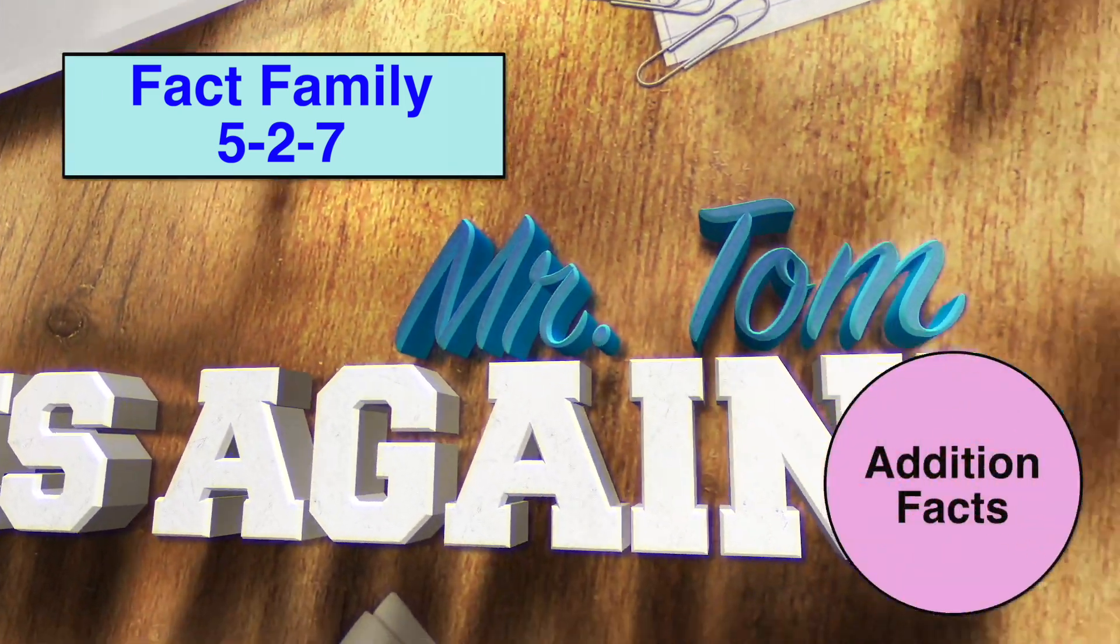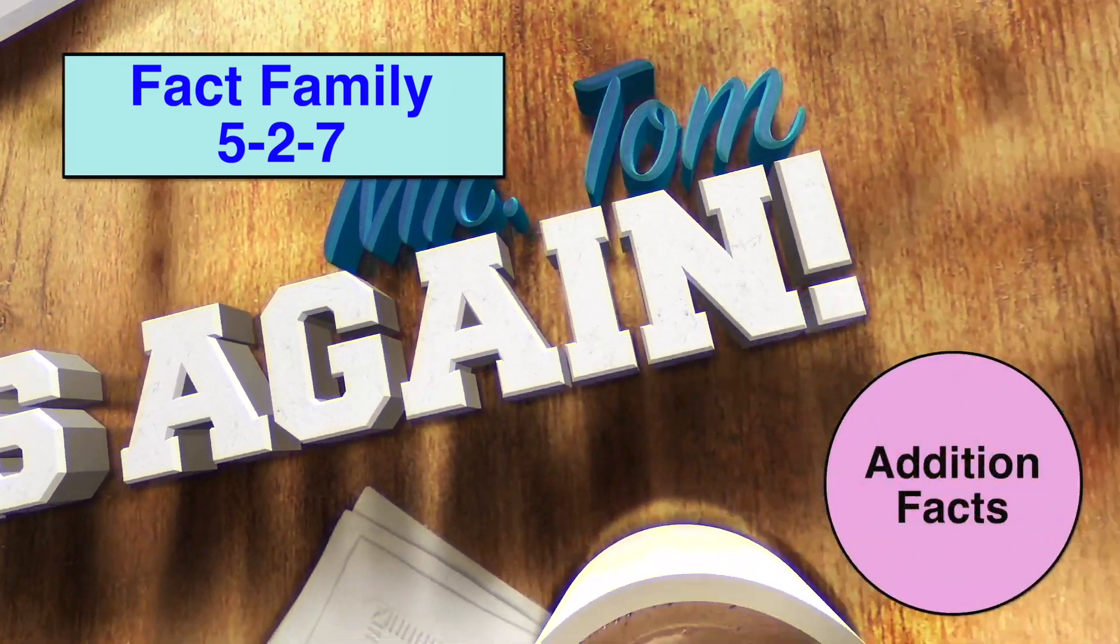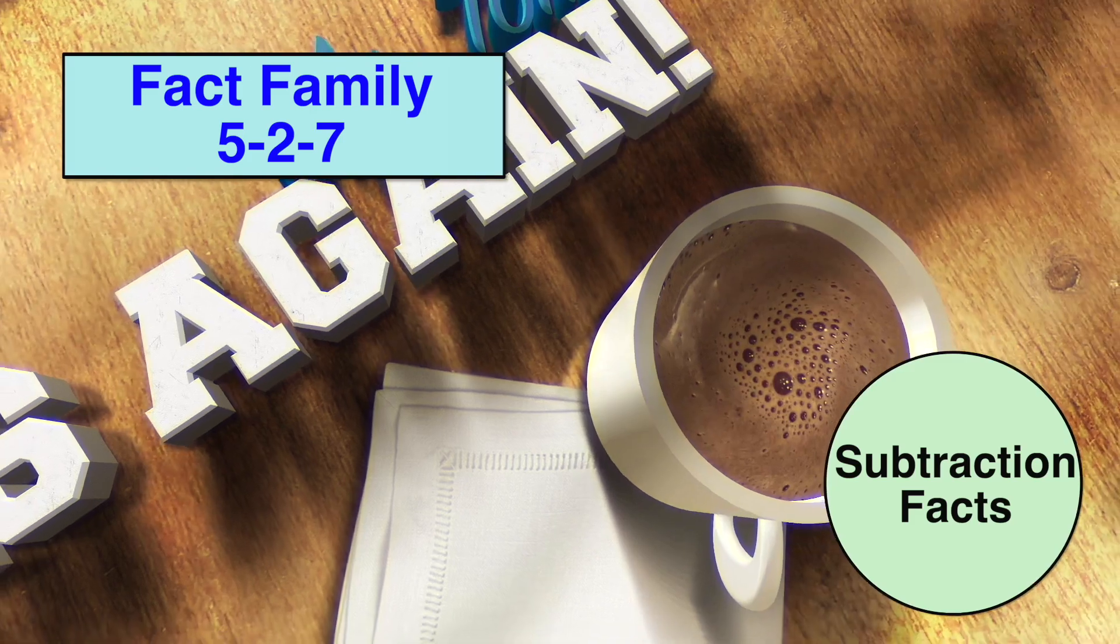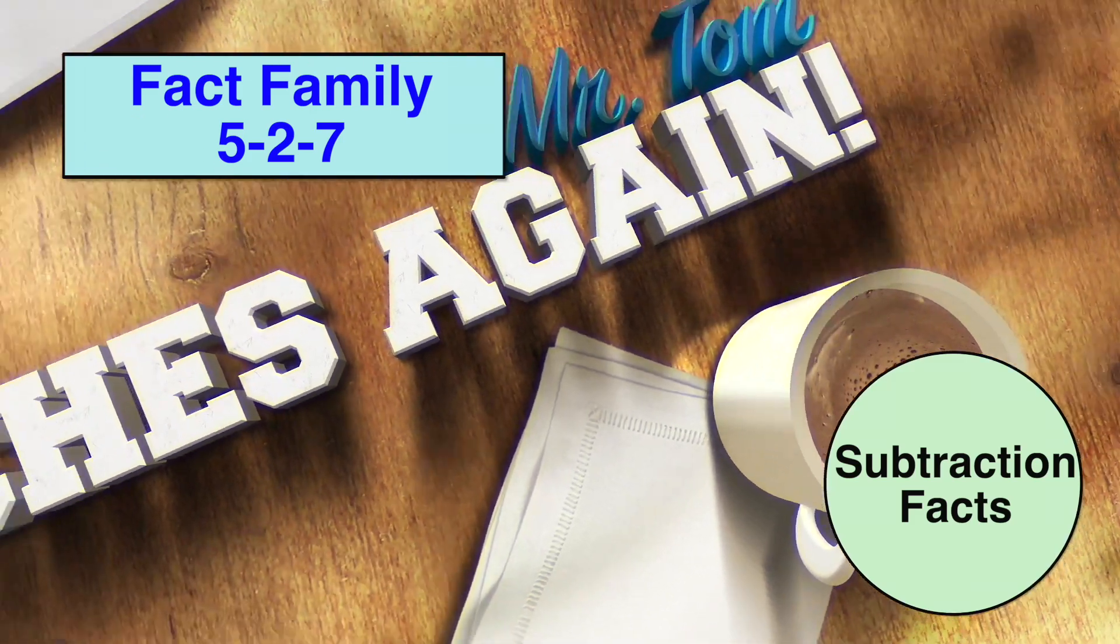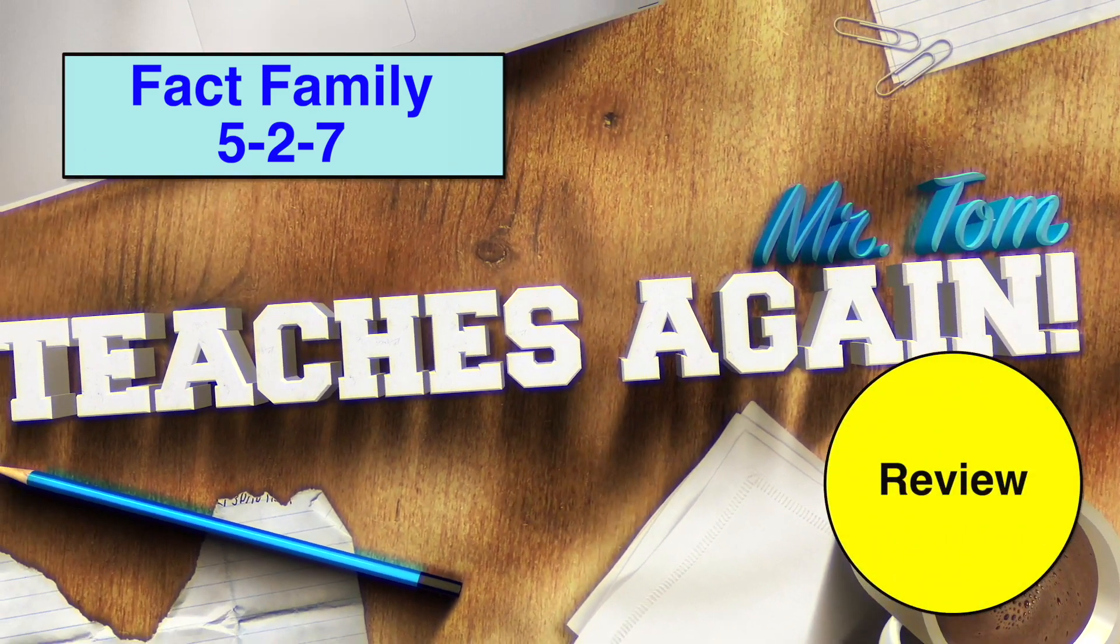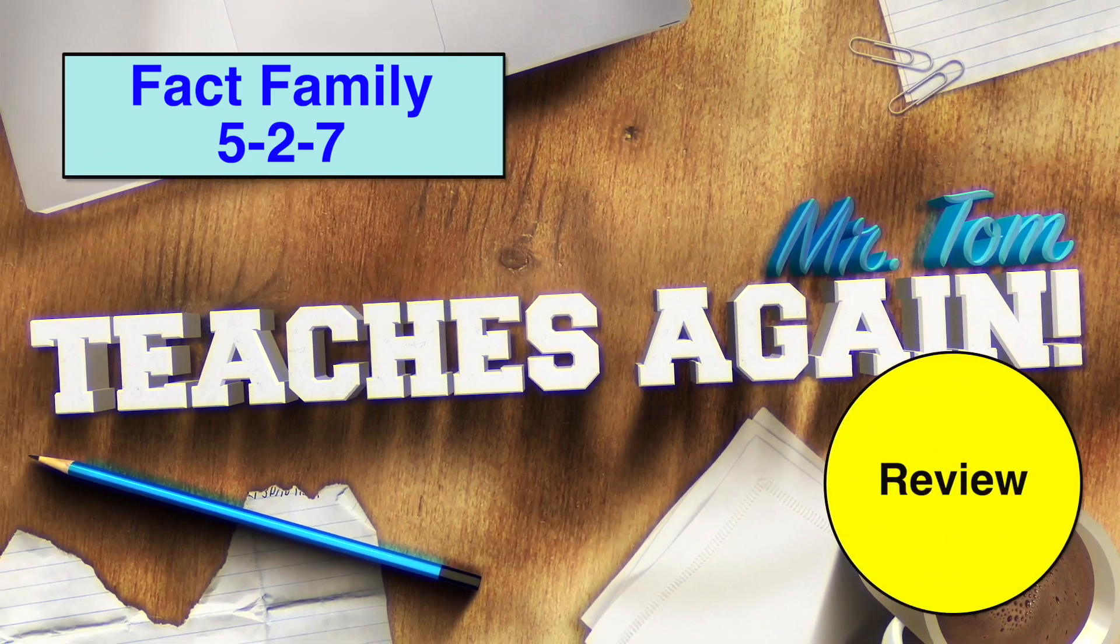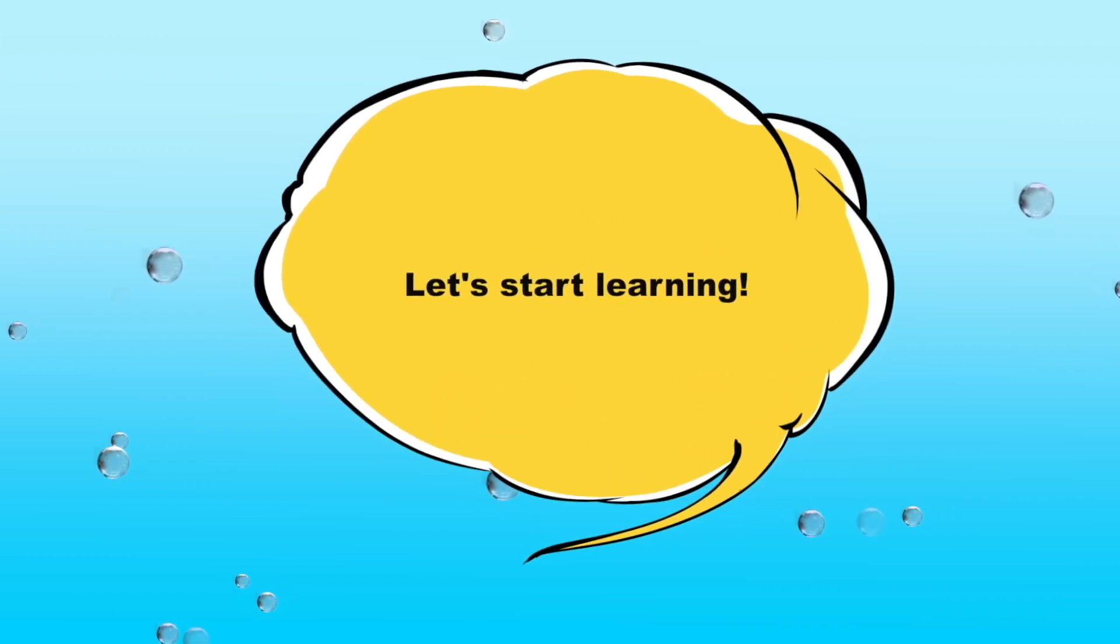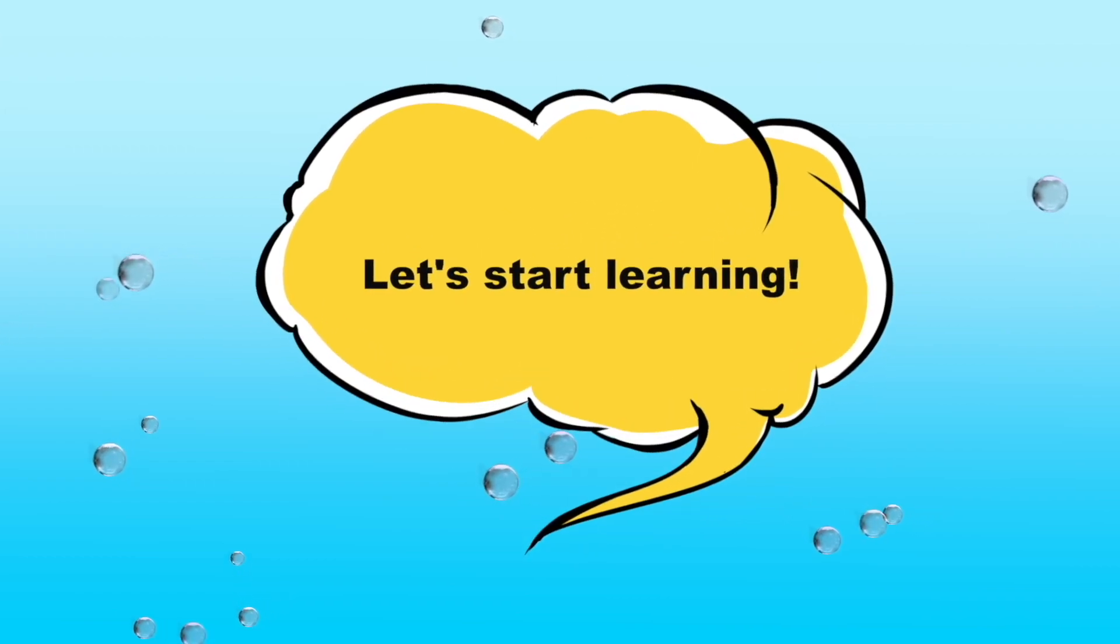Addition facts. Subtraction facts. Review. Let's start learning.